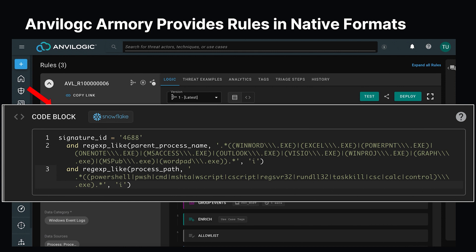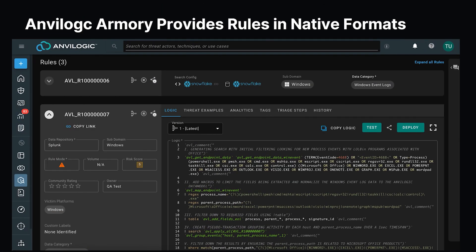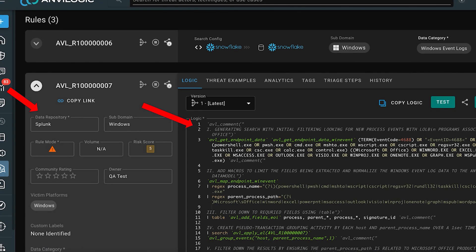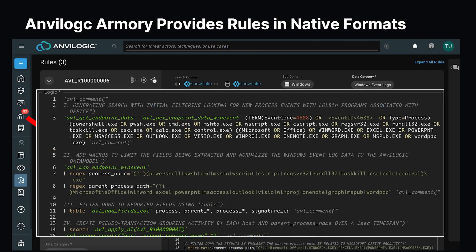We're looking for, in this case, a particular parent process name or set of names and then a particular process path that was spawned from that. Similarly, we have the Splunk version of the rule. Pointing out the same sort of arrows here, we see this logic written in SPL and we see the data repository being Splunk. This logic is going to be different — it's looking for the same type of thing but using Splunk Processing Language instead of SQL.